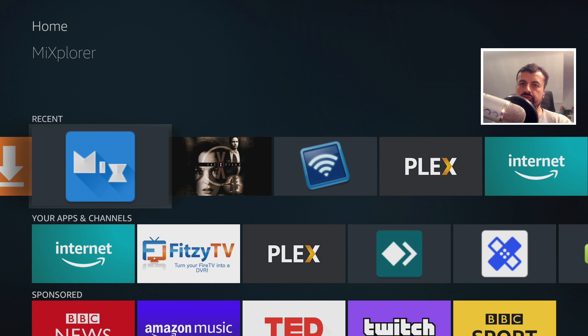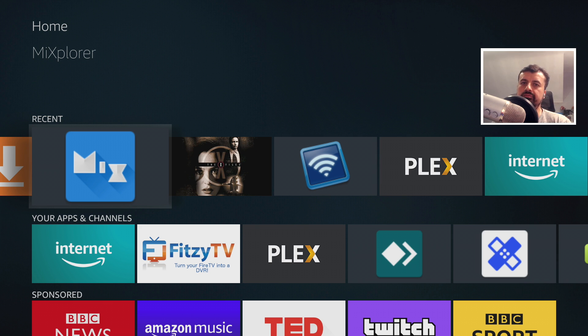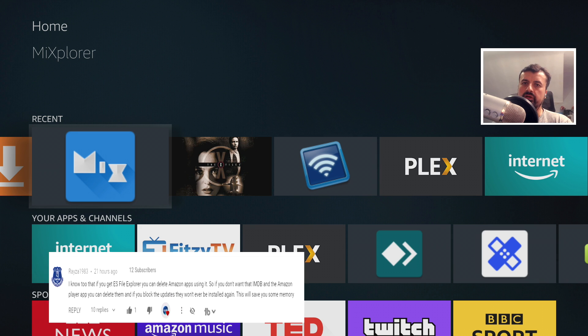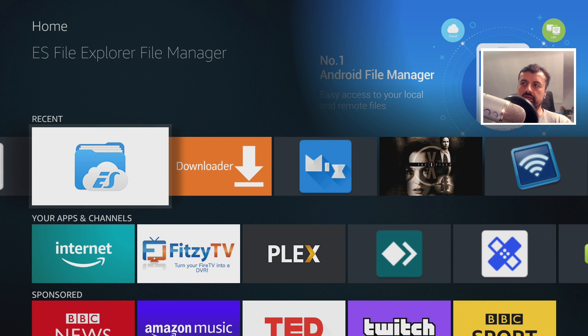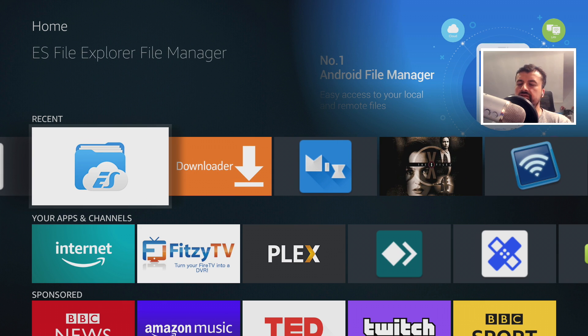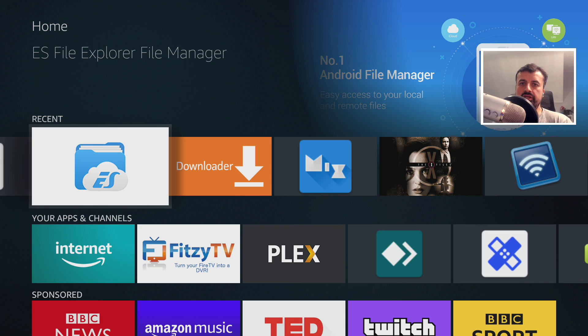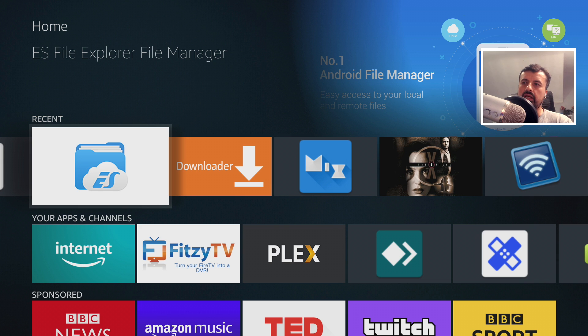Now the application I like to use for all of my file manipulation on my Fire Stick or really any Android device is typically MX Explorer. However, one of my followers, a guy called Razer1983, he told me about a feature inside this application. Now I don't normally use this application because it has had some negative press in the past, however I've managed to find a custom version of this application which doesn't have any adverts and some of those tracking features have been disabled.